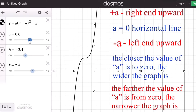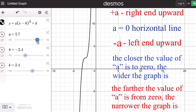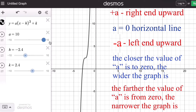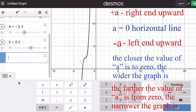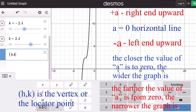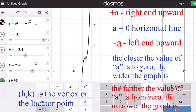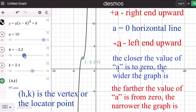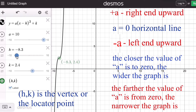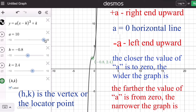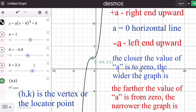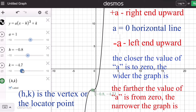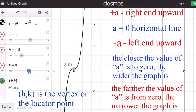We also remember that the coordinate (h, k) is the vertex or locator point of the graph, where h translates the graph left or right, and k translates the graph up or down.